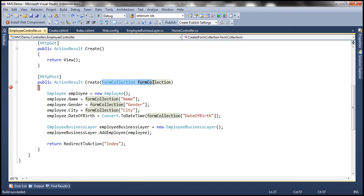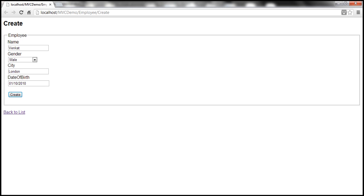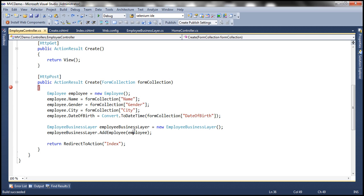So here we have this create view and we have some data here for name, gender, city and date of birth. Now when I click on this button create, this data will be posted to the server and this form collection object is going to receive the values from that posted form.